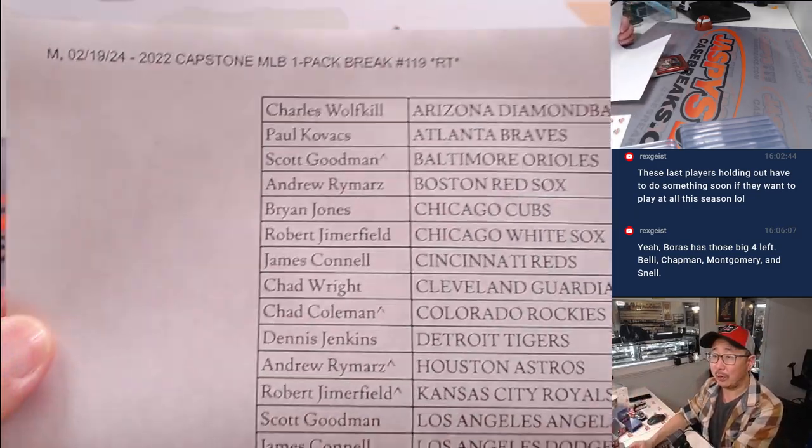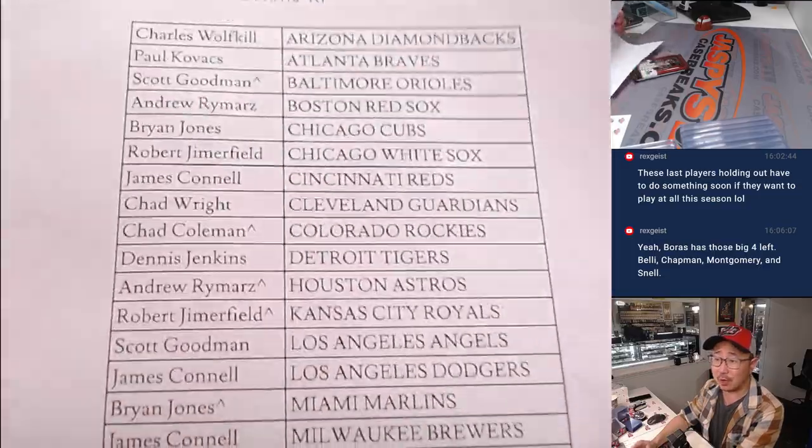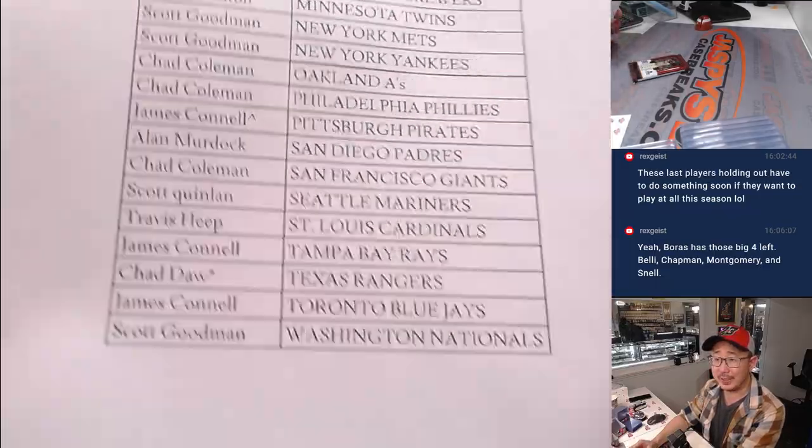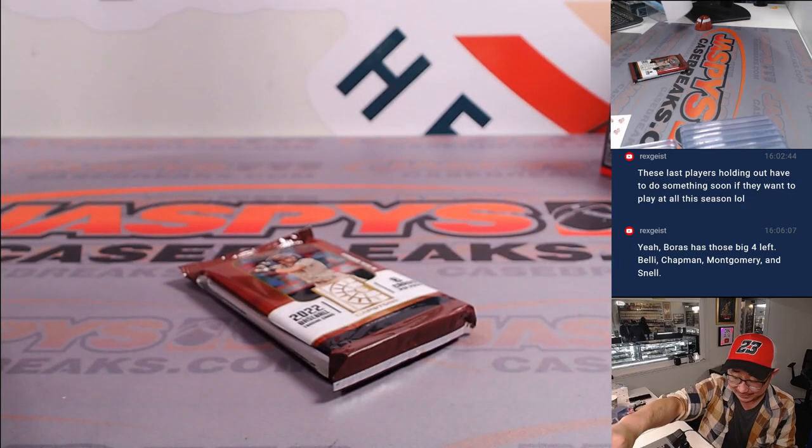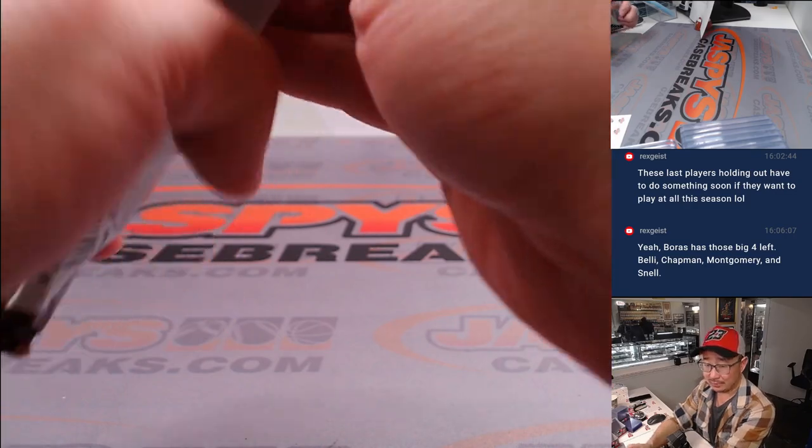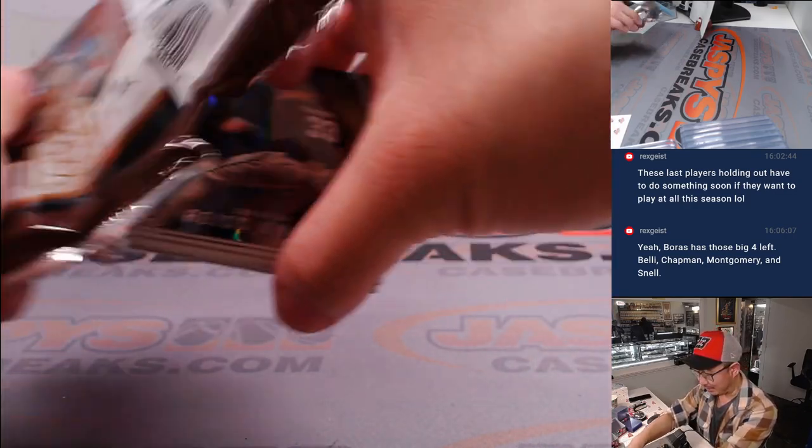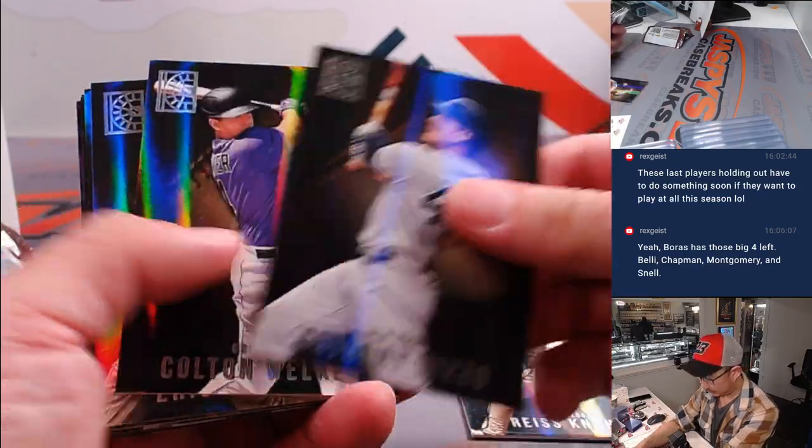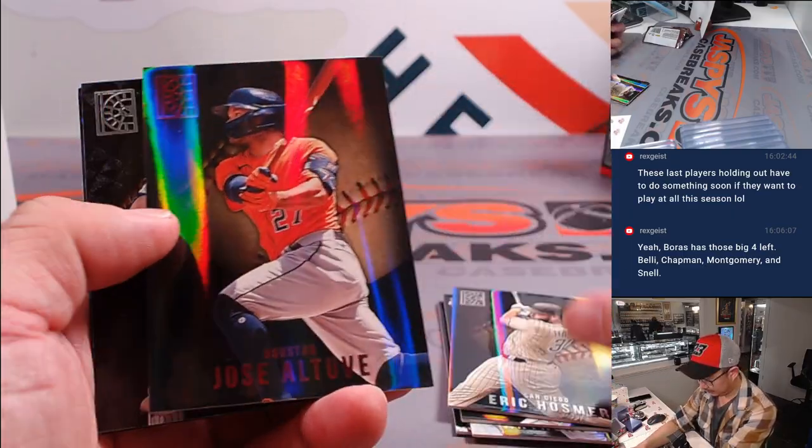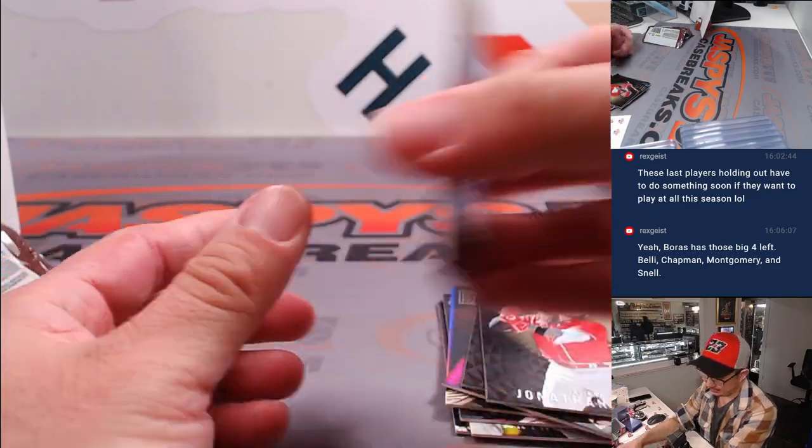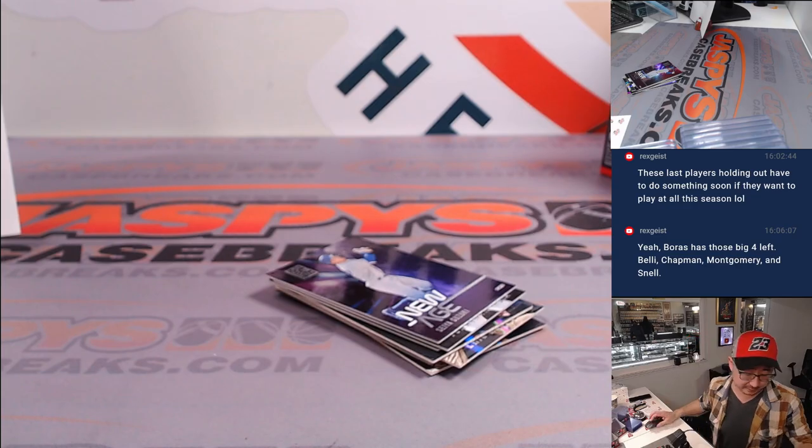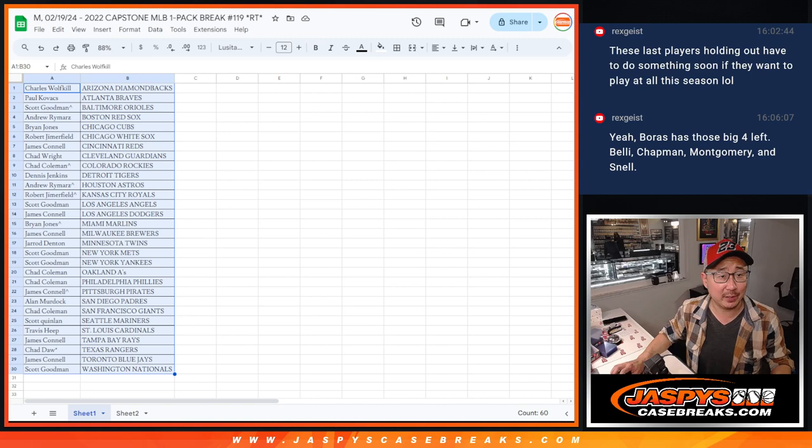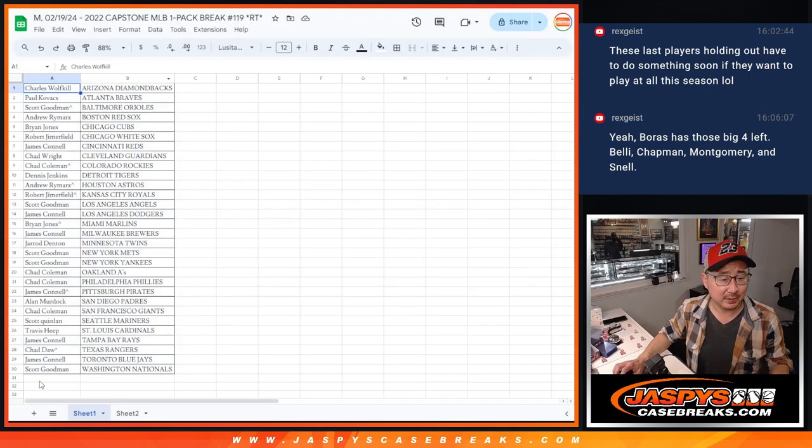At some point, those players want to make money. They're not going to take the season off, right? And at some point Boris has to make money too, so something's got to budge. Sometimes there's a chance at a hit in these Capstone hobby packs, but not there. Although there are hits, in a sense, in this break. It's those seven mixer spots. That's like a hit in and of itself.